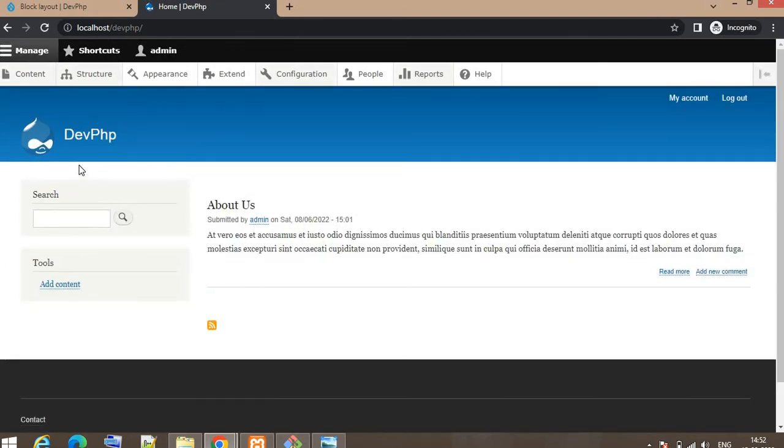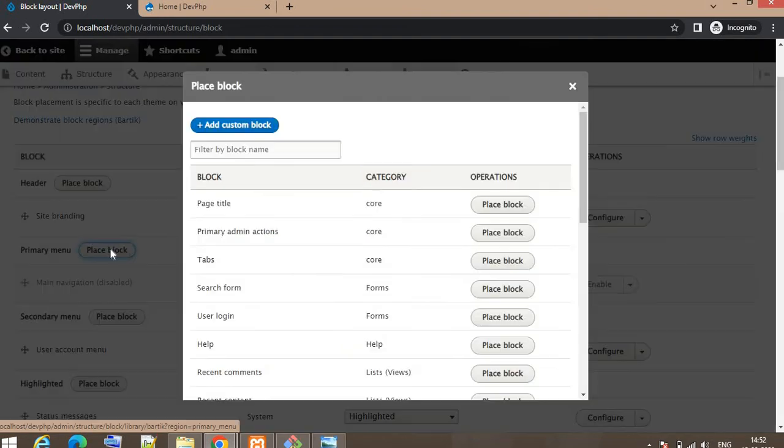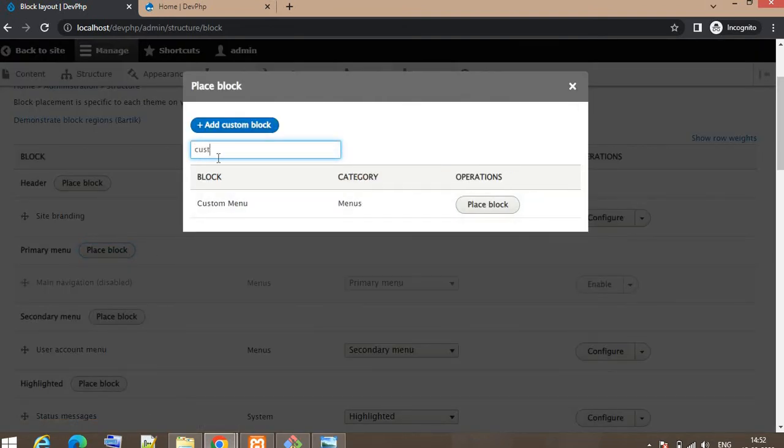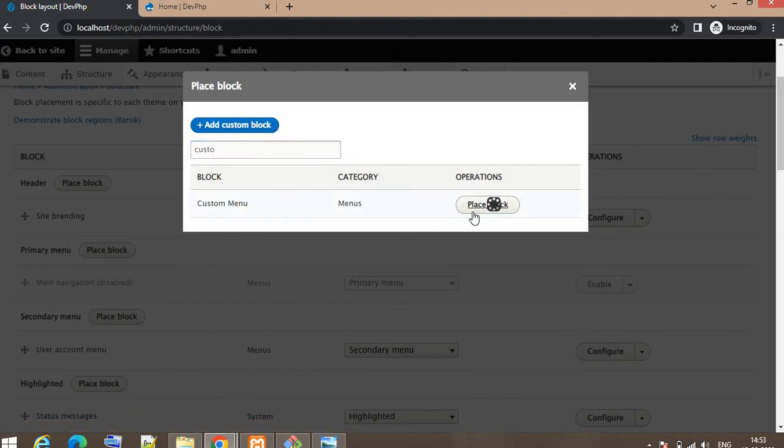It will be visible in this region below this banner. Click on Place Block. Search for the menu name Custom Menu. Click on the Place Block button.